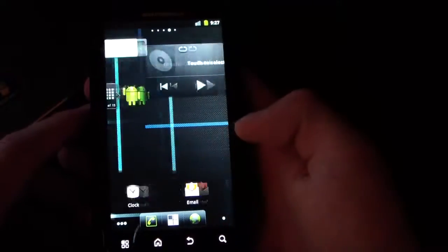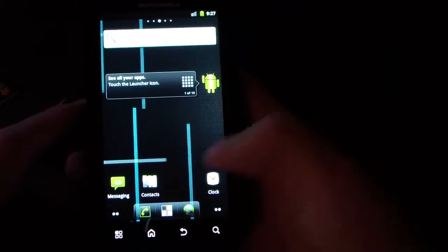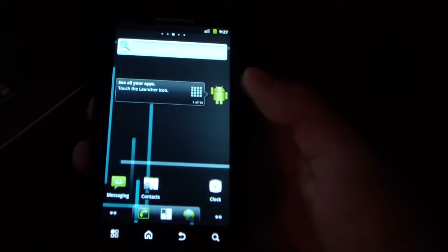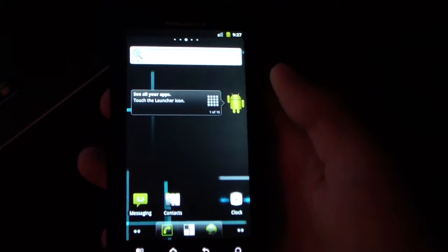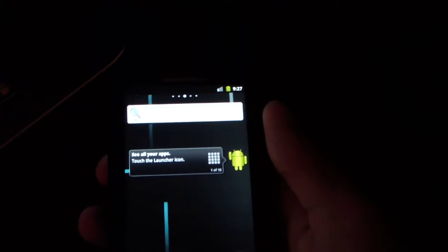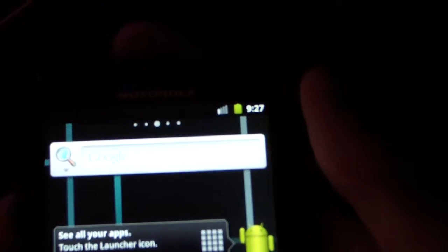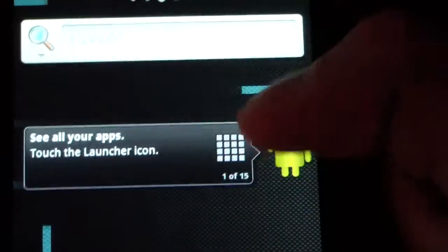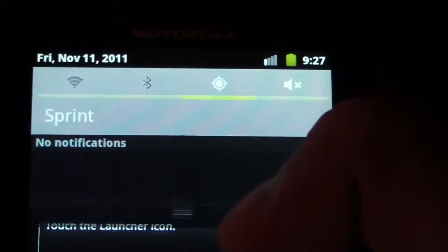As you can see, nice live wallpaper background, the stock CM7 background. You have ADW Launcher, which is the stock launcher that comes with CM7. Look up in the notification bar - you have basically AOSP Gingerbread battery icon, four signal bars.